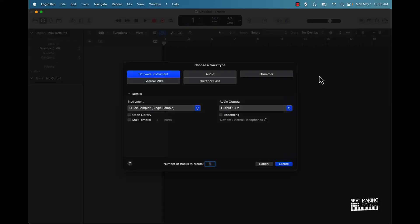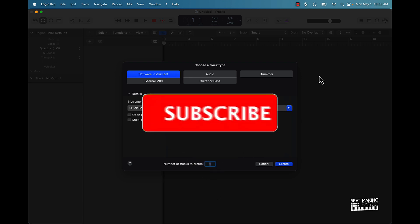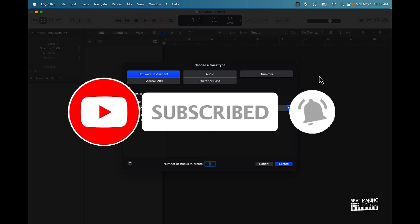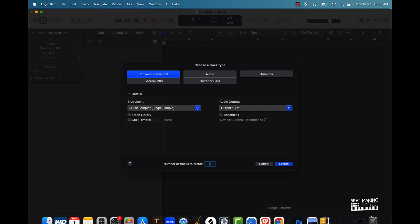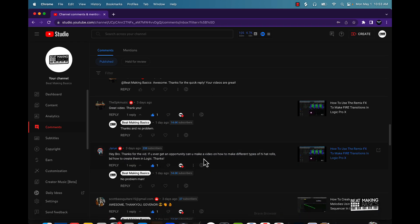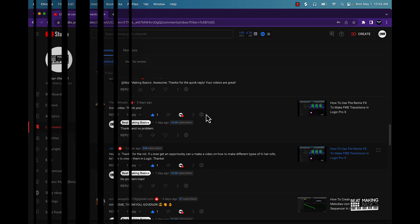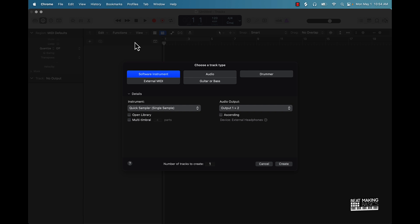What's going on YouTube, be making basics back again with another dope video. If you need a channel go ahead and subscribe because we're going back to back with bangers. Today's video I'm going to be answering viewers and subscribers questions. One of the first ones is about hi-hat rolls. We're going to go ahead and do that — I'll be showing y'all some new tips on how to create hi-hat rolls quickly in Logic Pro.